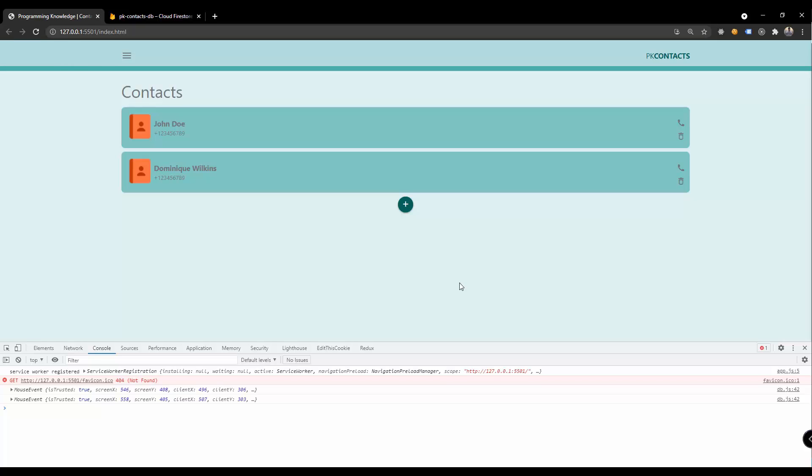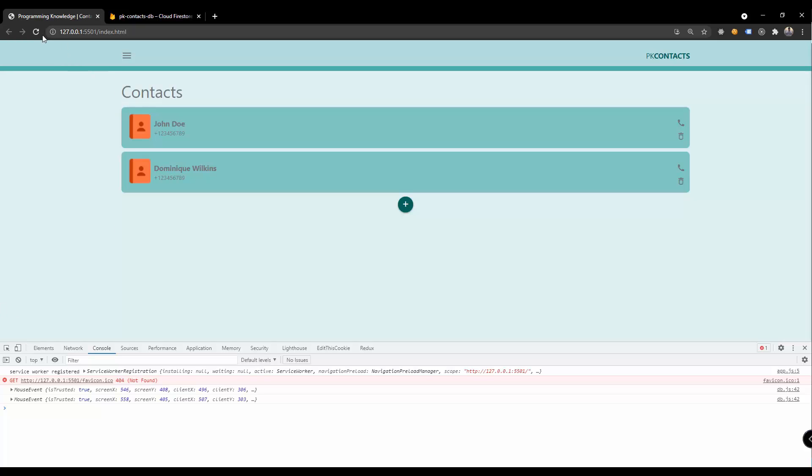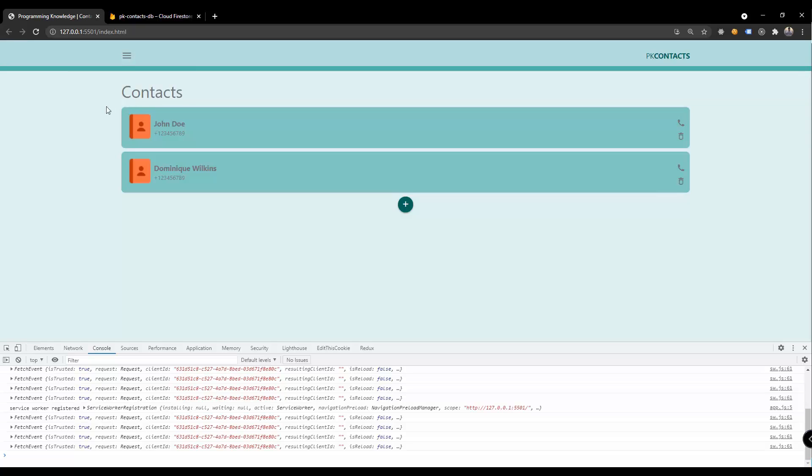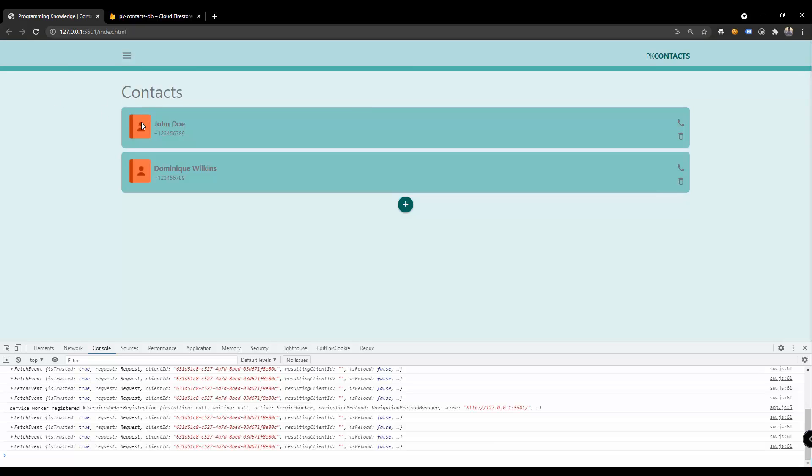This is the conclusion of our PWA video tutorial series and in this video we're going to be able to persist the offline data of our application or the progressive web app. Now basically we have this particular web page right here and this is the overall look of our PWA application.